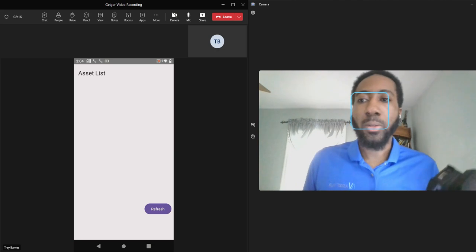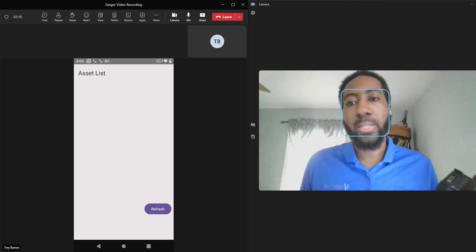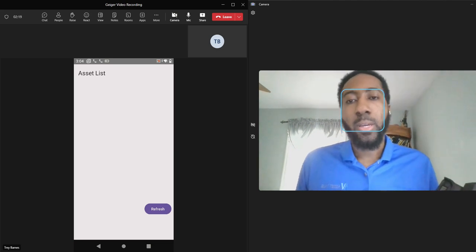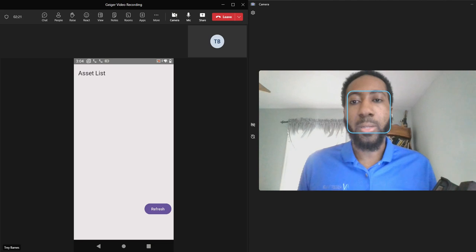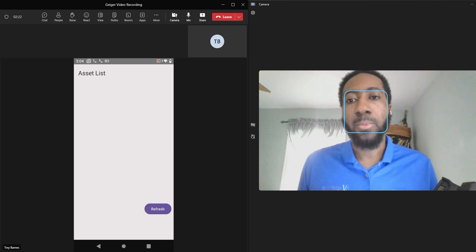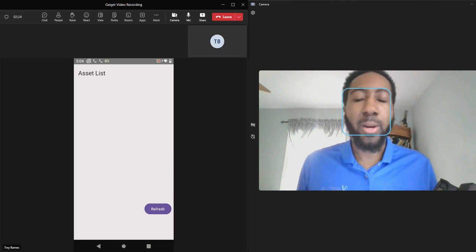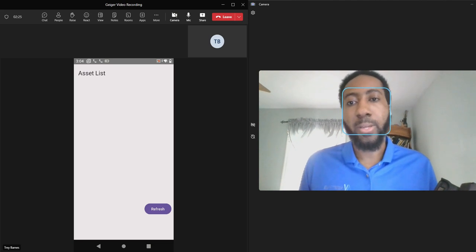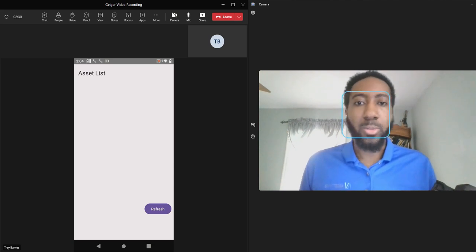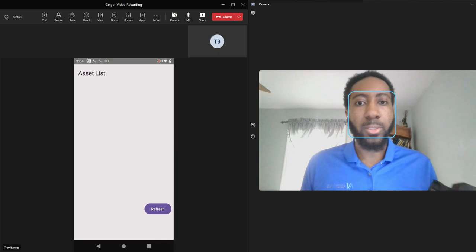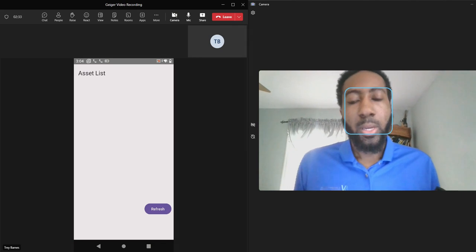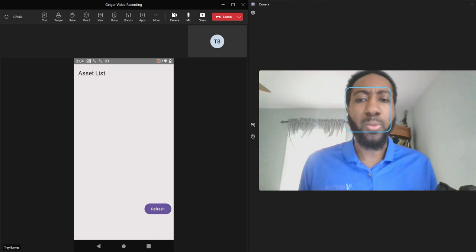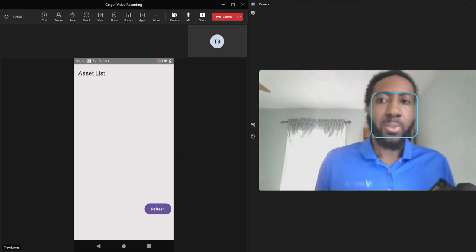My name is Trey Barnes. I'm a solutions engineer at AssetView, and today I'm going to be demoing the Geiger functionality that we have for our application. This is some new technology that we're using, so this is a proof of concept at this point, and I'll just give a brief overview of how it works.